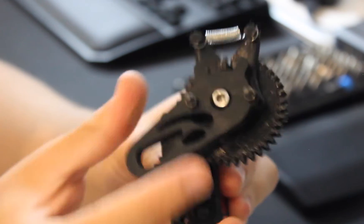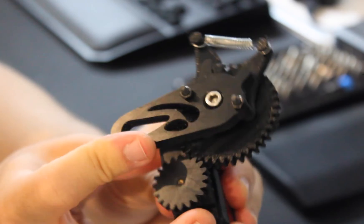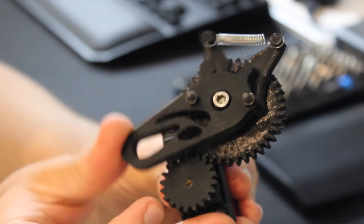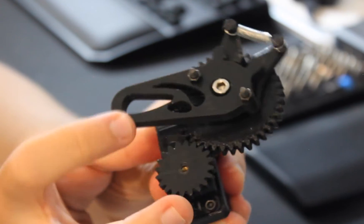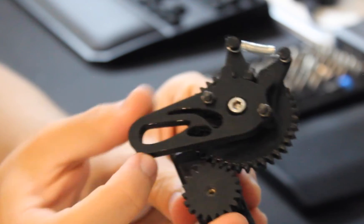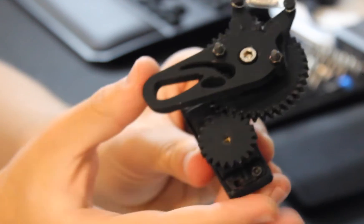As you can see, a rudimentary compliance is achieved through the addition of a spring between the gear and the end effector. Now, let's take it a step further.